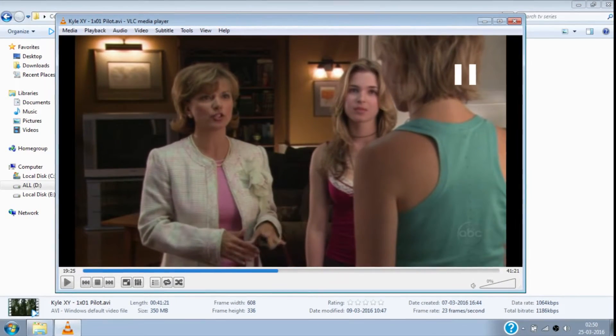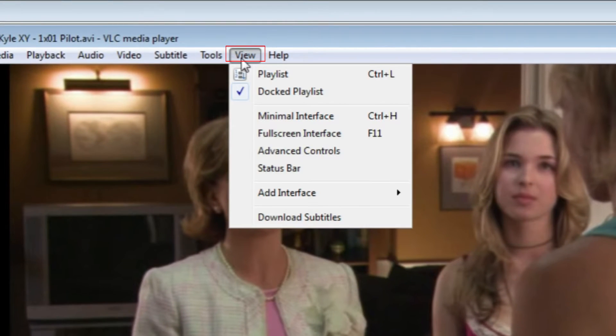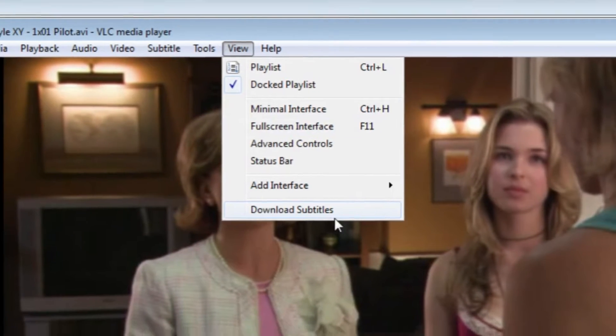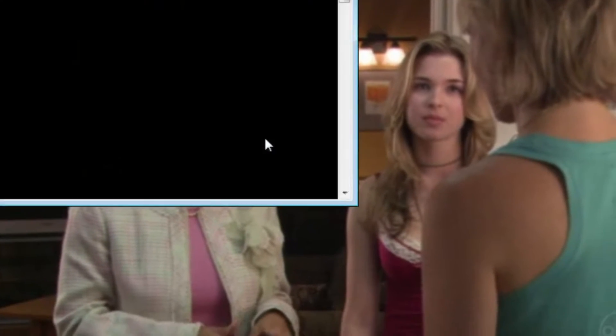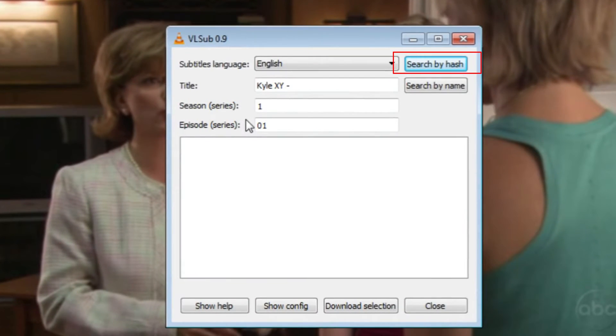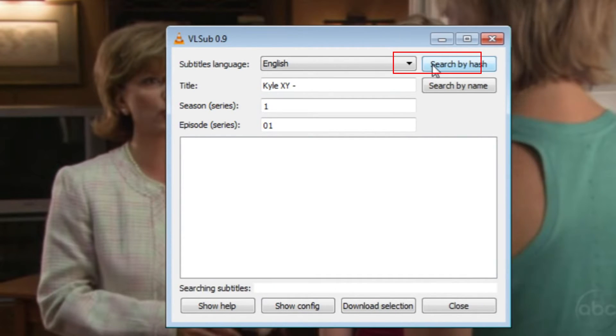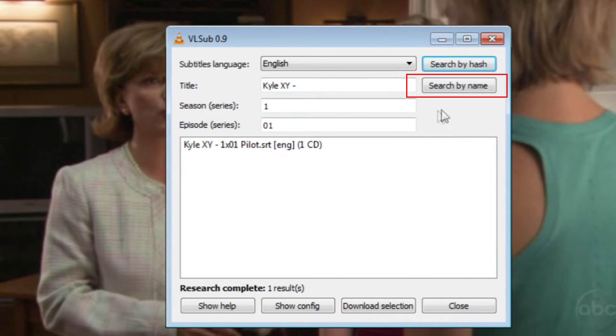Now pause the movie and click on View in the menu bar, then click on Download Subtitles. Now just click on Search by Hash, which is the most reliable way for searching subtitles. But if there is no search result, then click on Search by Name.